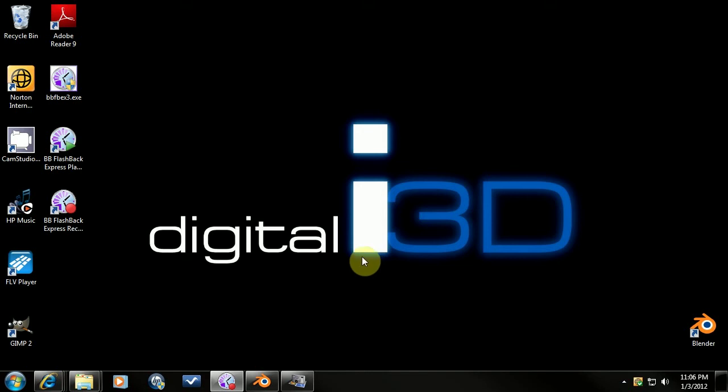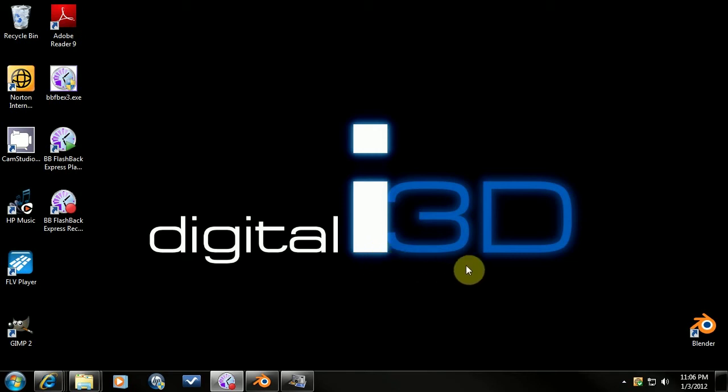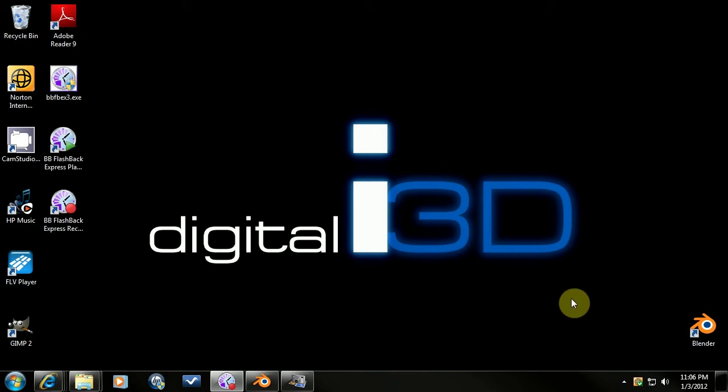Okay guys, hey this is Derek Goff. I'm bringing you my first official tutorial for Blender. I'm going to be focusing on nature.